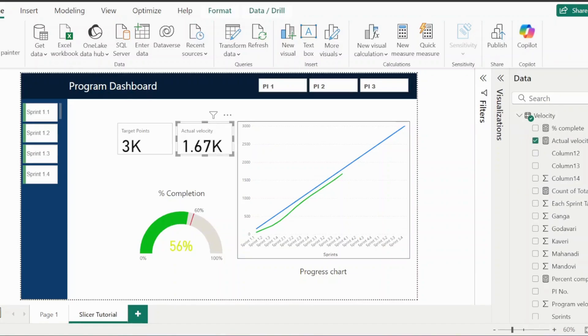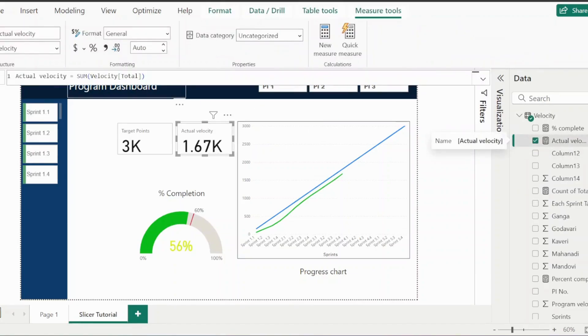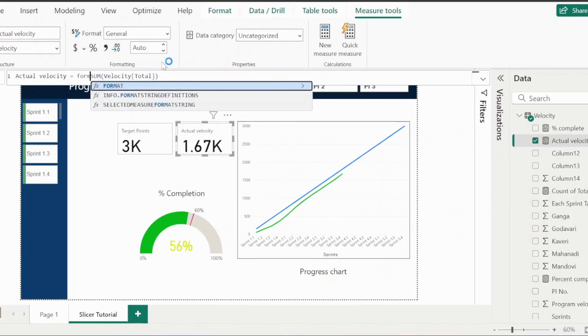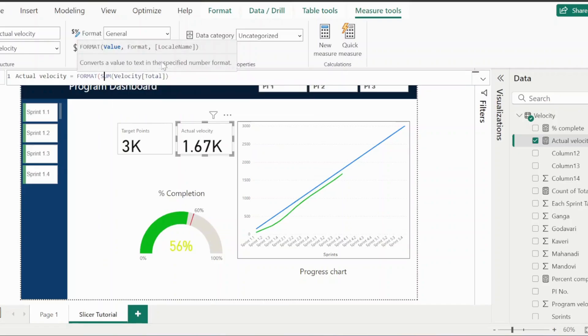Click on the actual velocity, change the DAX function, add format in the DAX function.